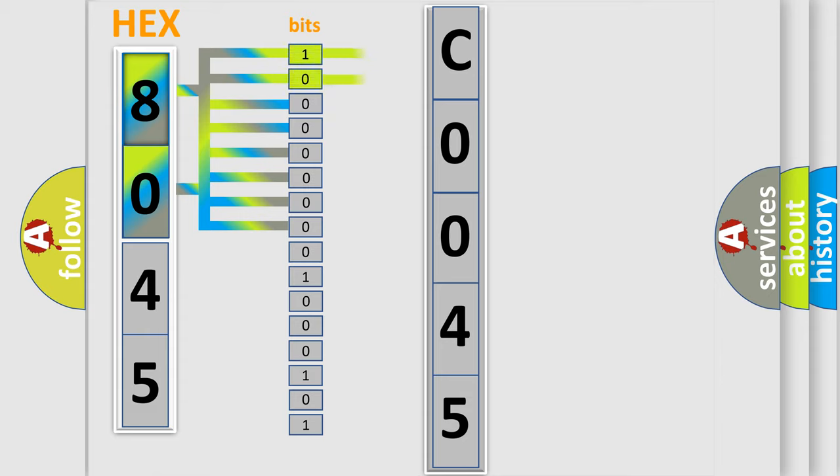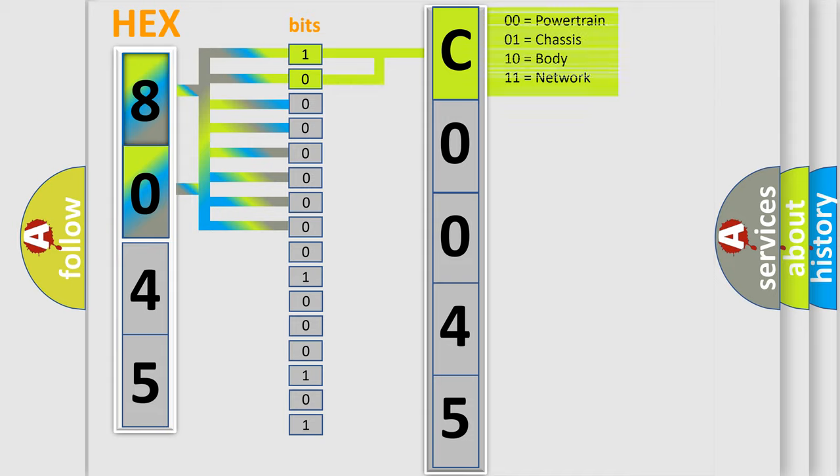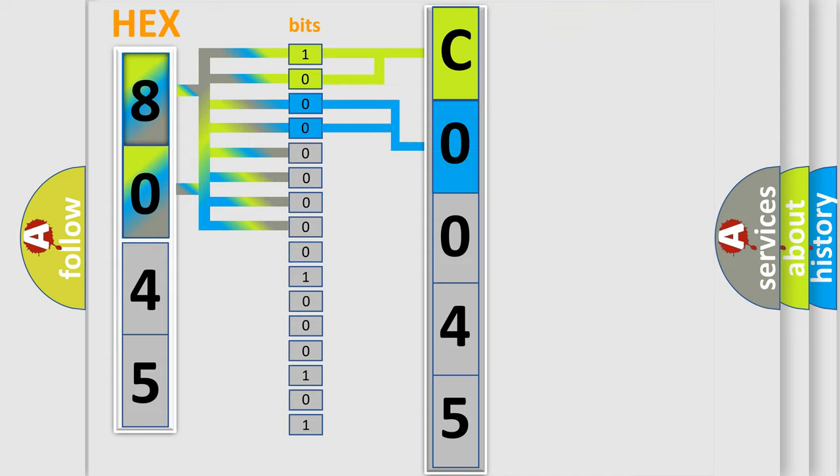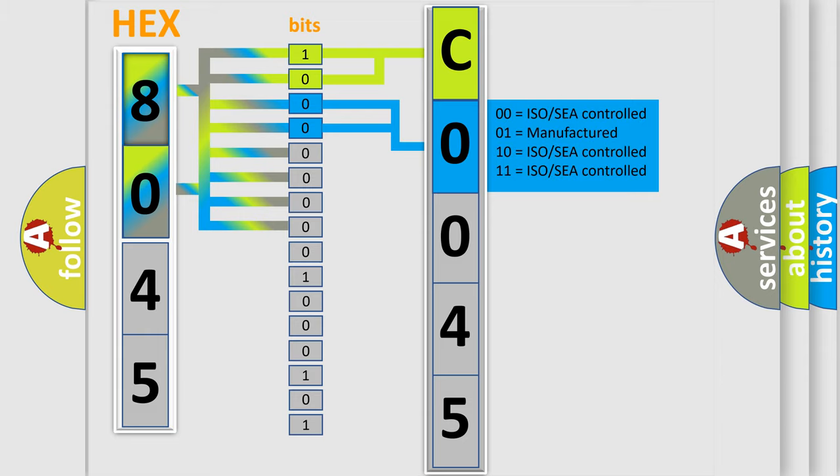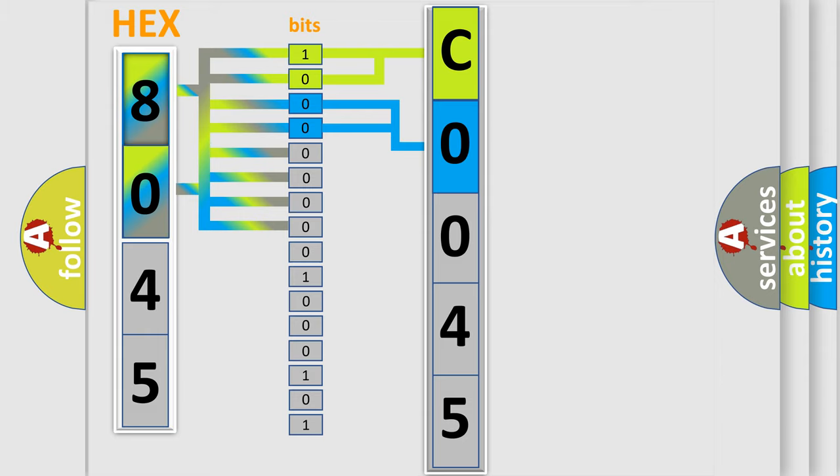By combining the first two bits, the basic character of the error code is expressed. The next two bits again determine the second character. The last bit styles of the first byte define the third character of the code.